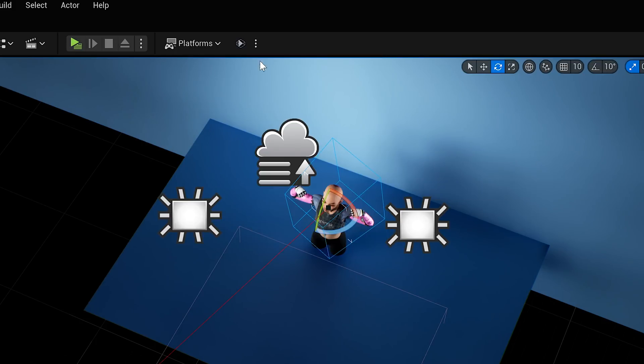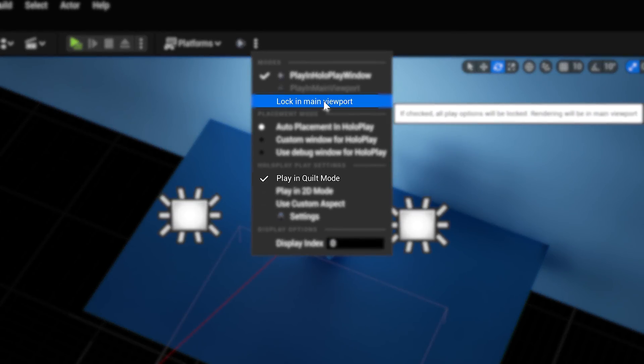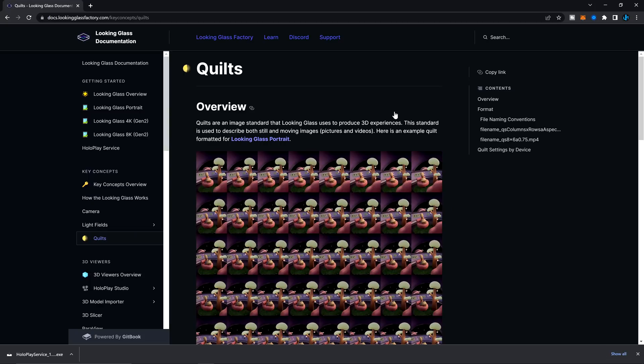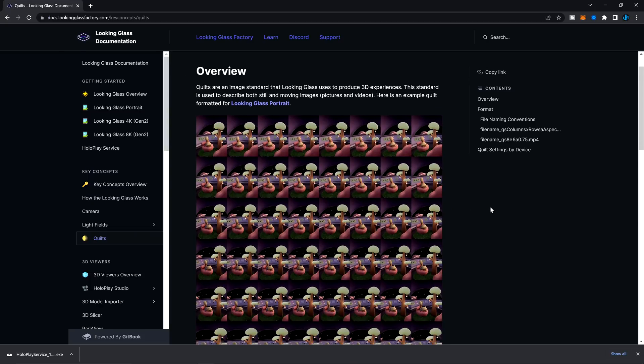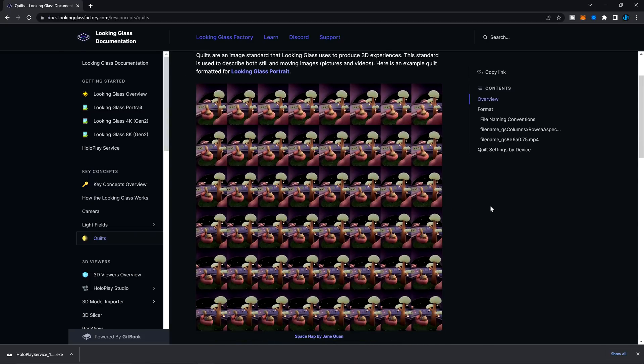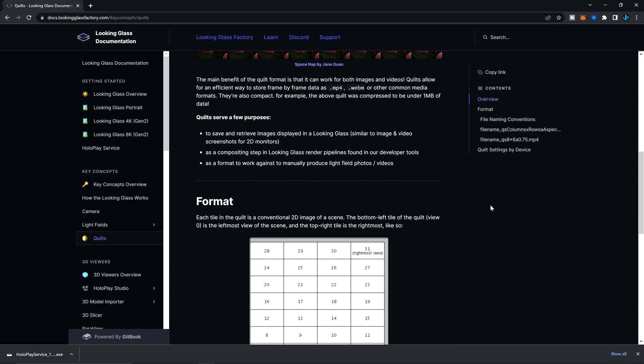You click the little three dots up at the top next to that HoloPlay button. To render out an image, this uses a format of images called quilts. A quilt is an array of images — one image for every angle of view in the display. And then a video is just simply a series of quilt images that we can turn into a video file.